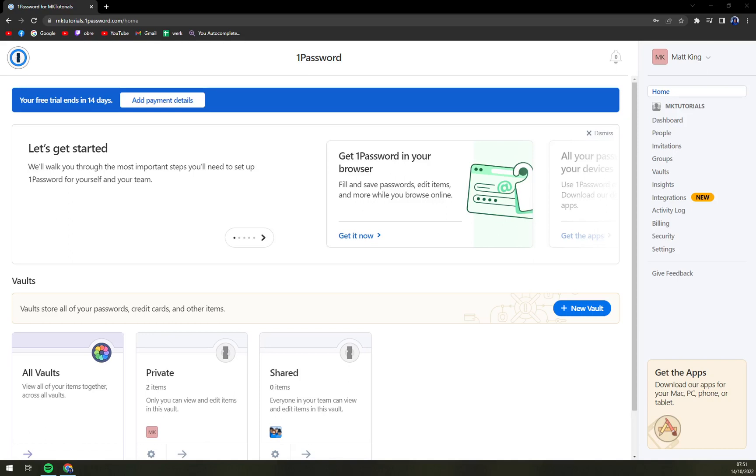So first things first, we have to login into our account. I created this free one for 14 days just to show you a couple of tricks.